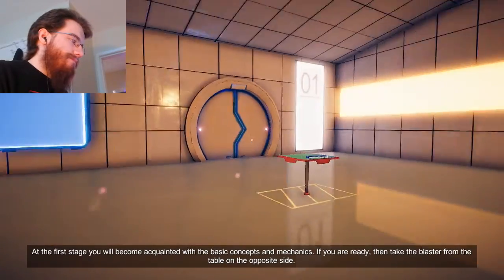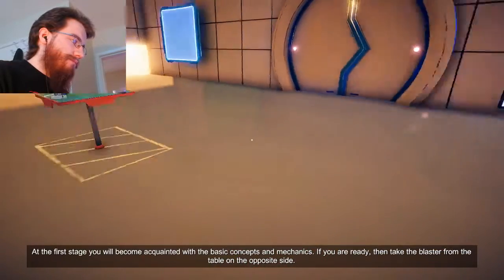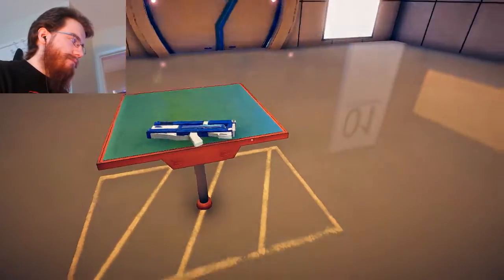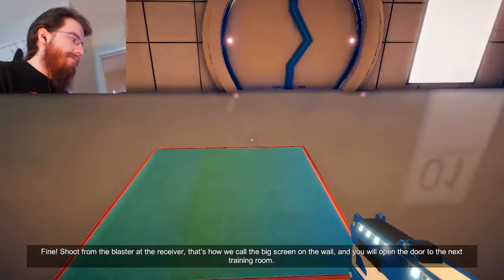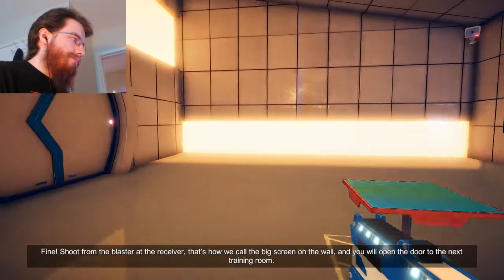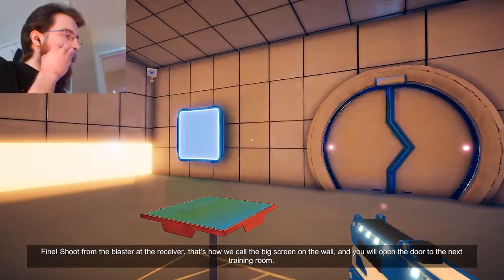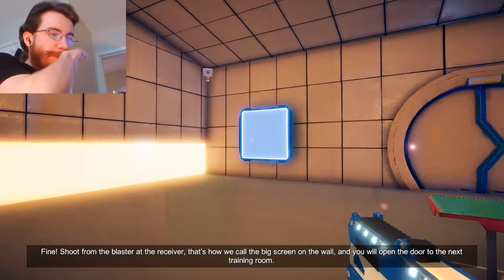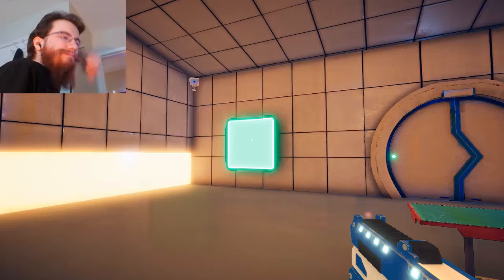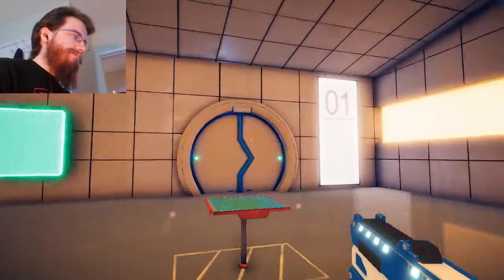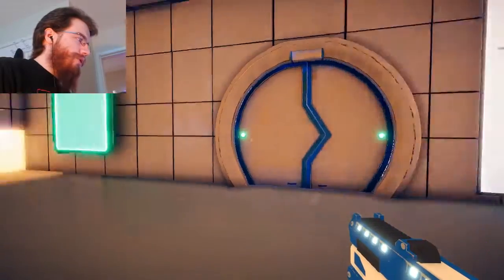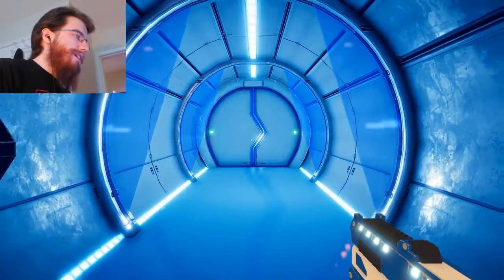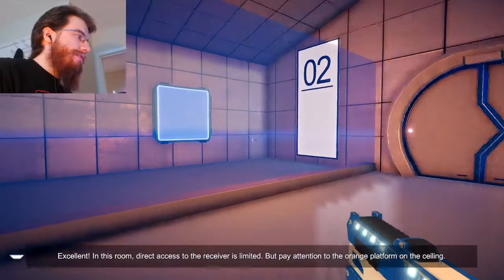If you are ready, then take the blaster from the table on the opposite side. Opposite side? F. Fine. Shoot the blaster at the receiver. That's how we call the big screen on the wall. And you will open the door to the next training room. Yay. Wait, there's more? Or do I just have to... Okay, I expected the guy to say something if I actually did it.